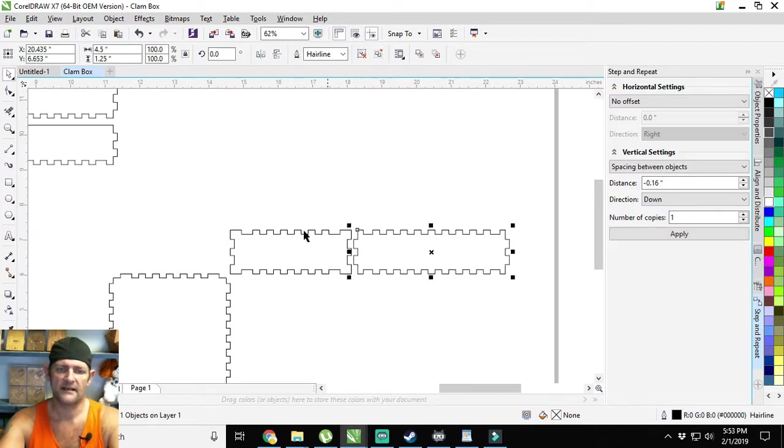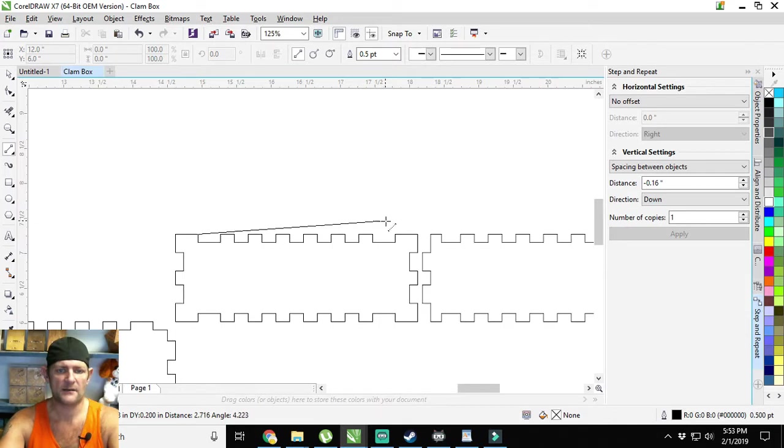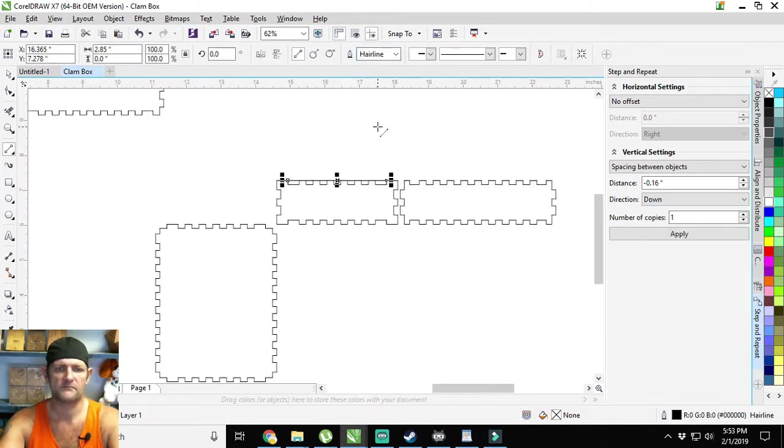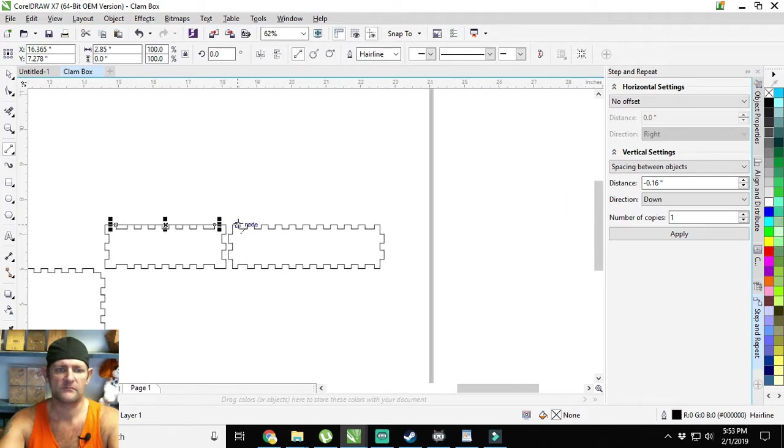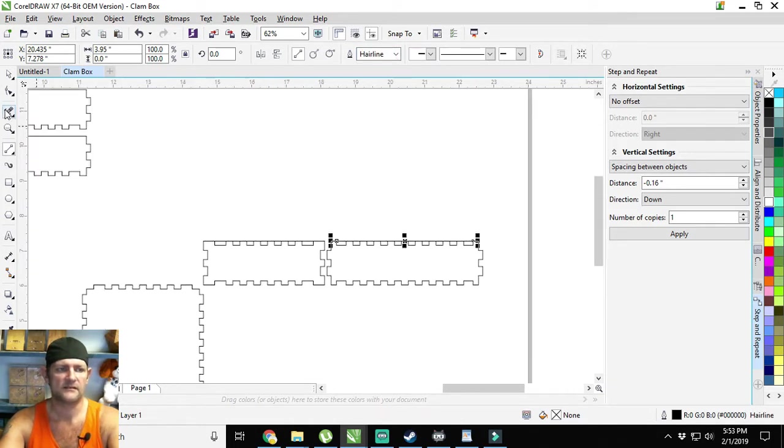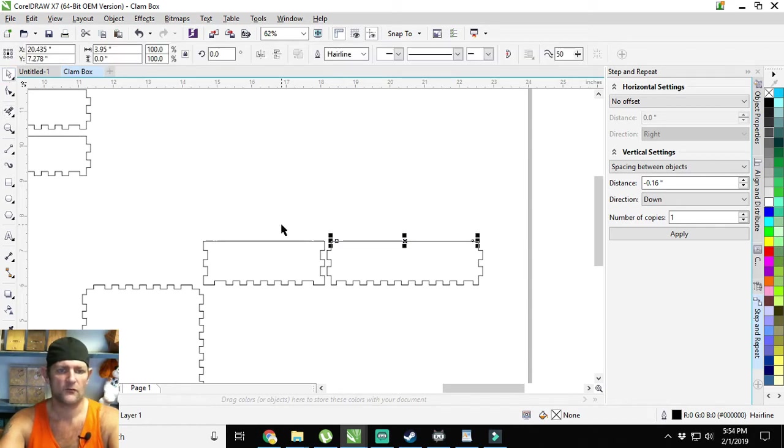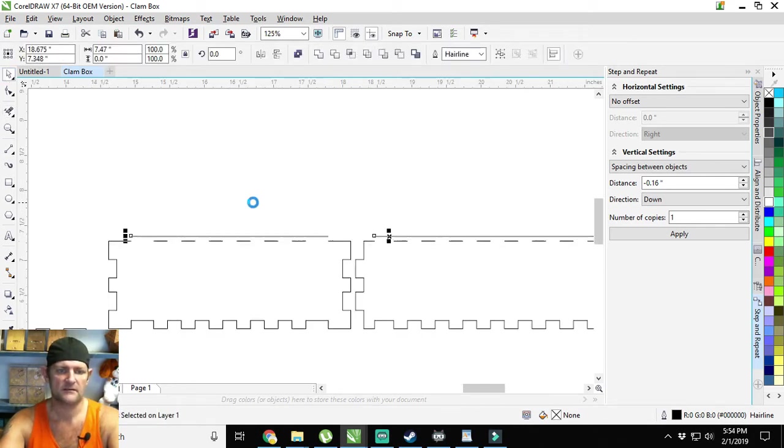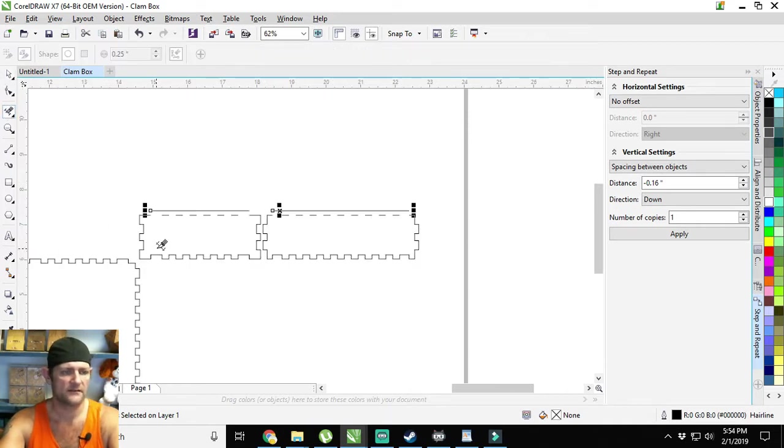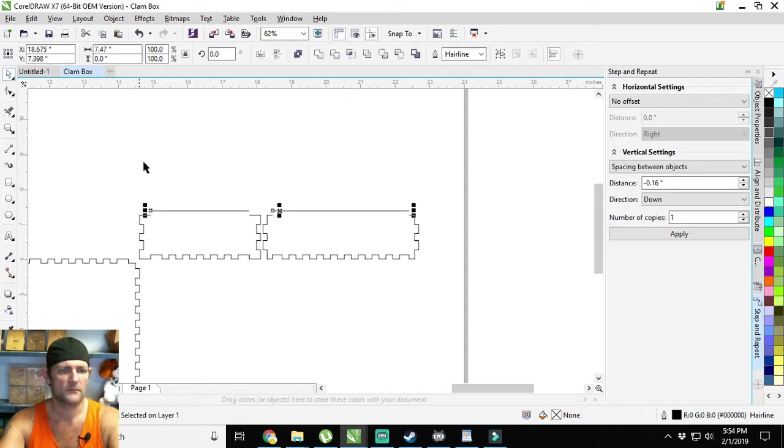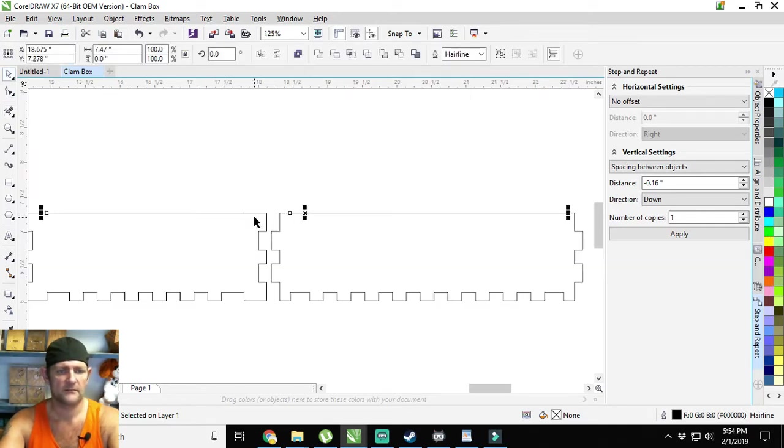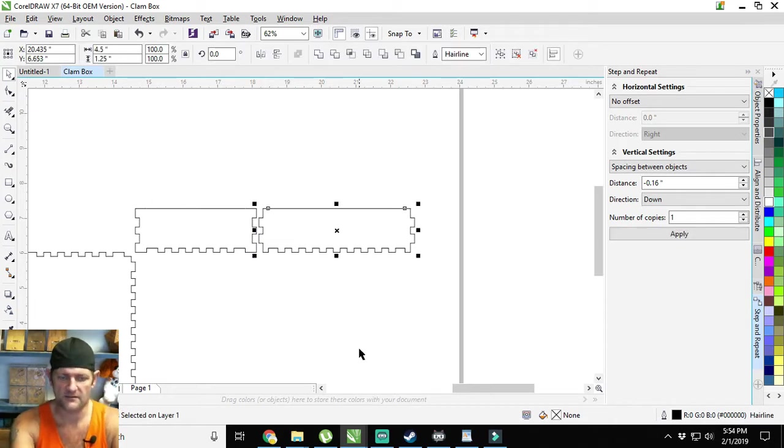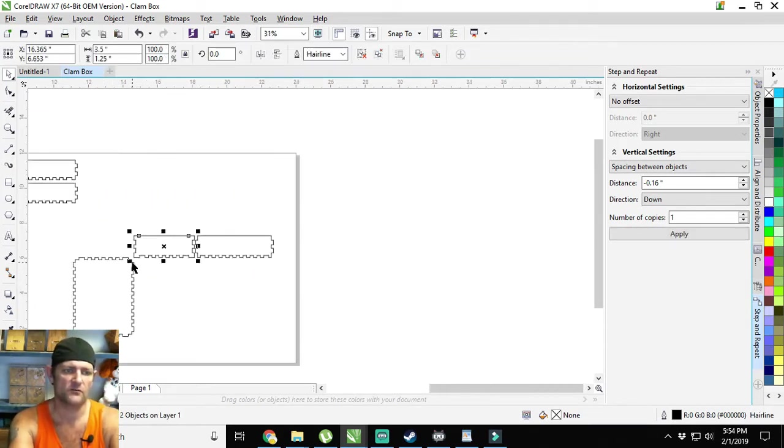We're going to scoot that out just a little, and then the same thing we did to the bottom of the box, we're going to do to the top of the box. There's node to node. Then delete those, remember to hold down shift, and then delete these again, delete these again, bring it back down. We've got everything sorted out, so control G to group that, control G to group this.